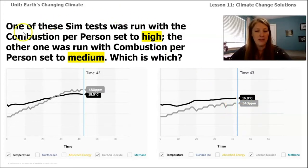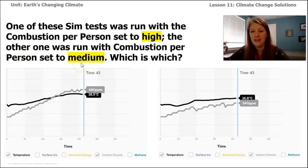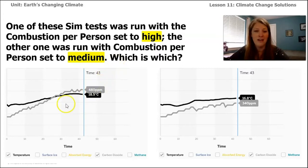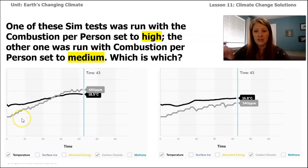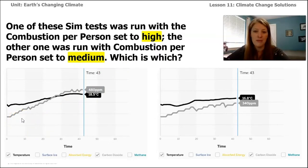Let's look at this prompt: one of the sim tests was run with the combustion per person set to high, and the other was run with combustion per person set to medium — which is which? Think back to your experiences with the sim that we've been exploring in lessons nine and ten and even before. When we were on the Human Activities Mode, we were able to change the combustion per person, so which one of these do you think would represent that?